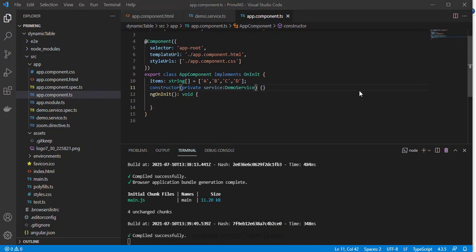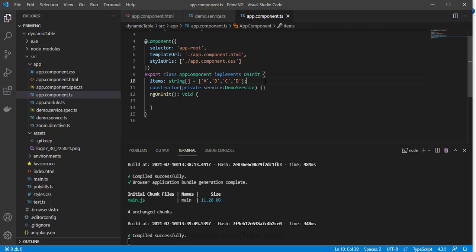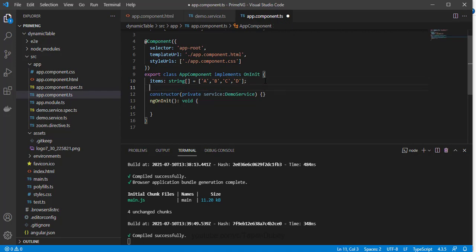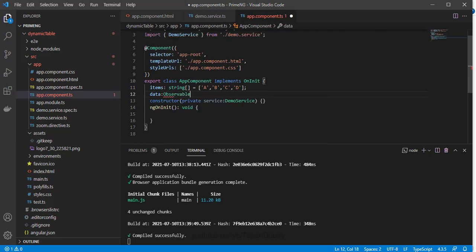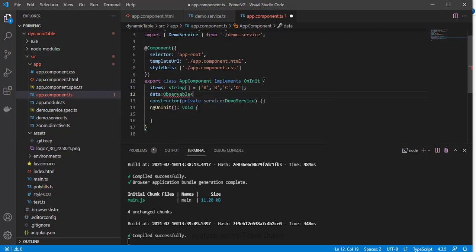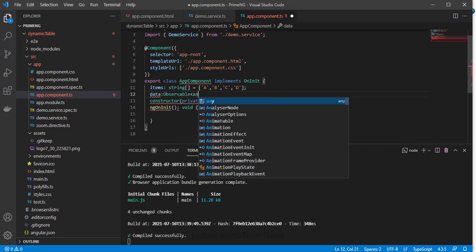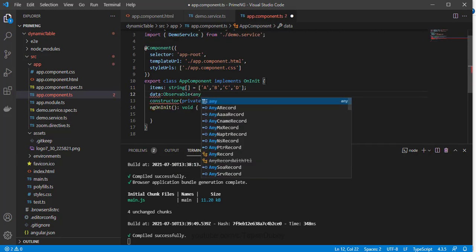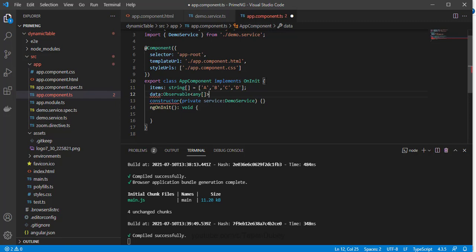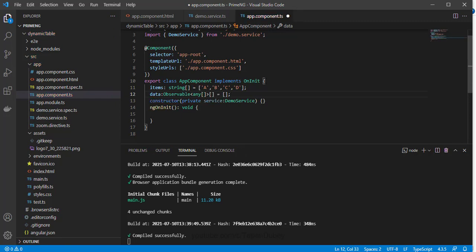As discussed earlier, fork join we used for group of observables, so I need to make one group, like an array of observables. So maybe I can say data, and type of observable, and then define it will have array of any item, and this will be array. And let me initialize this array.